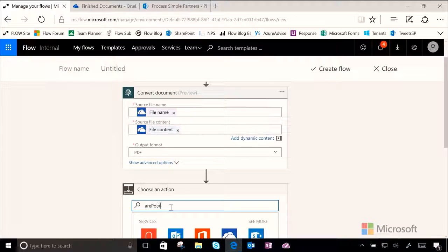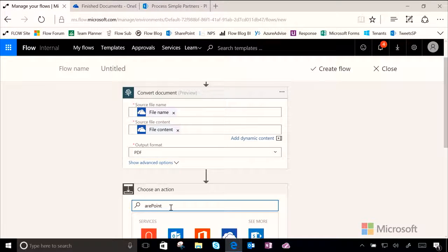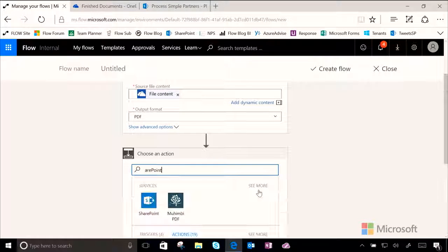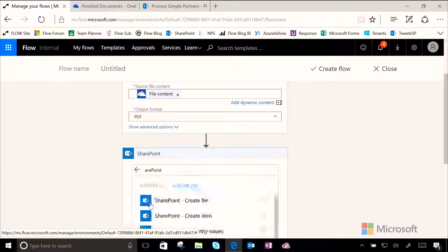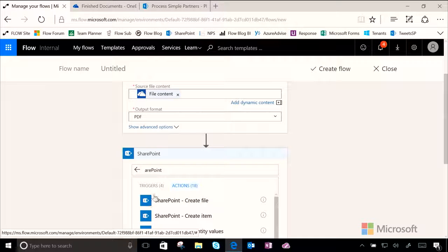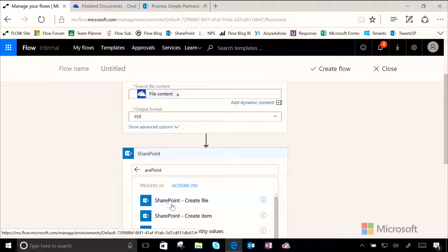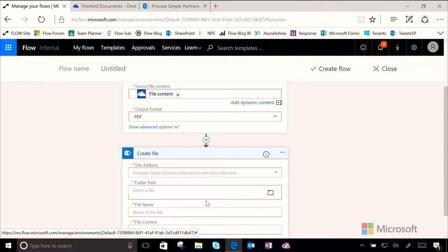So let's go ahead and add another action and choose SharePoint, because that's where the Accounts Payable team wants the data to live. So now for actions, we're going to choose SharePoint and create file.